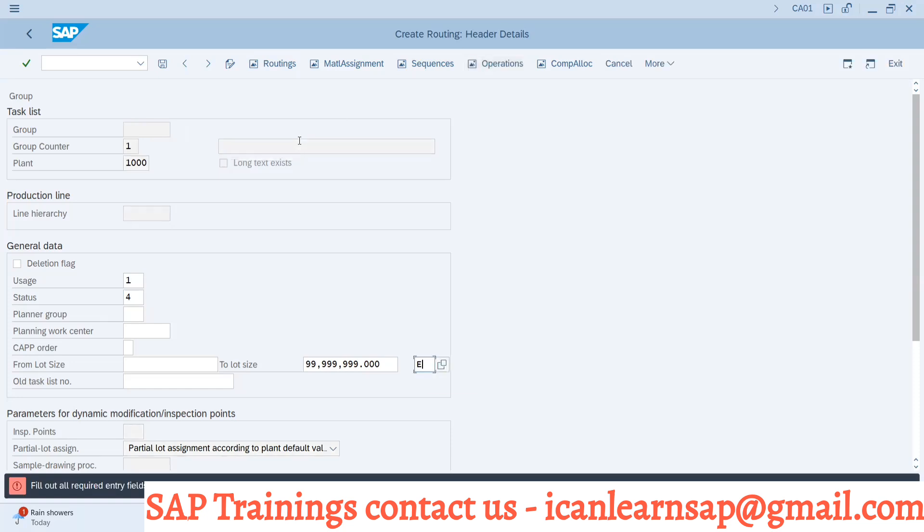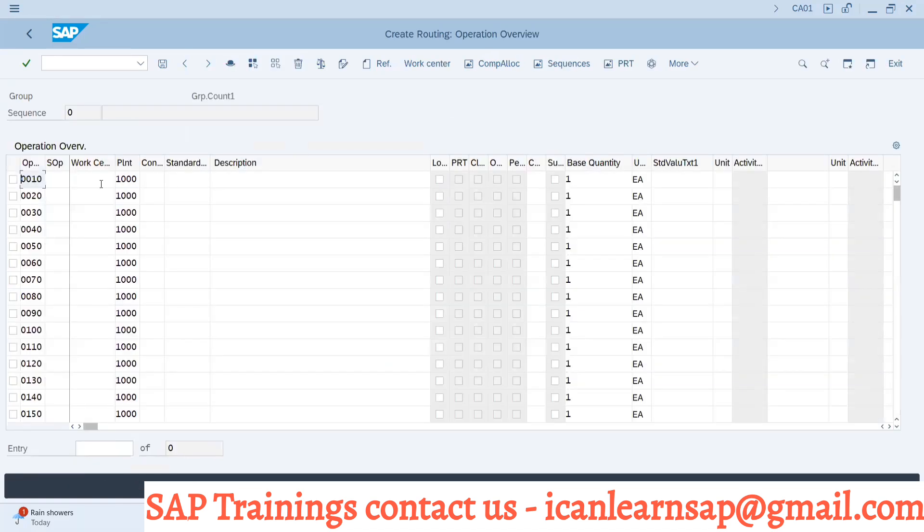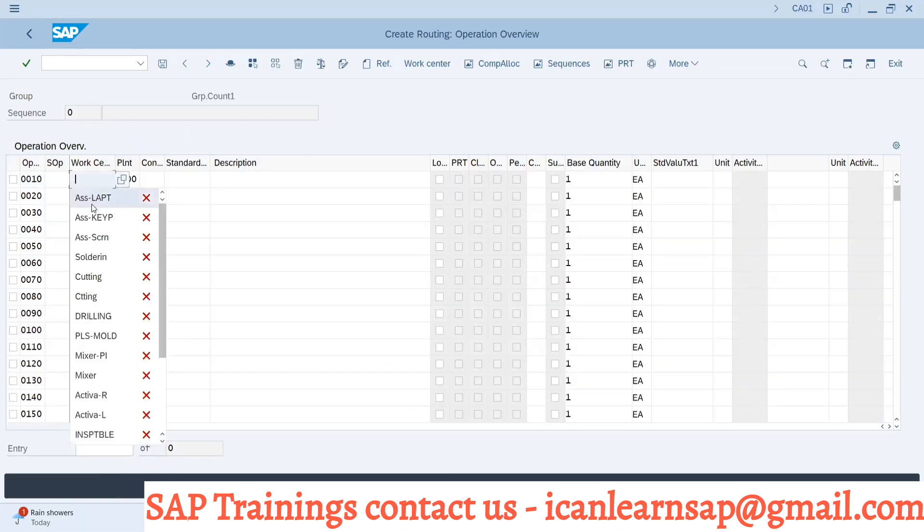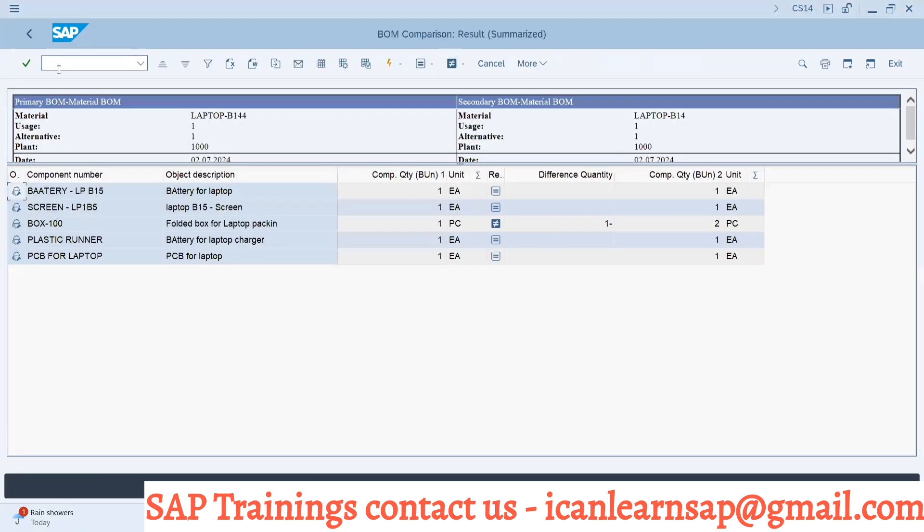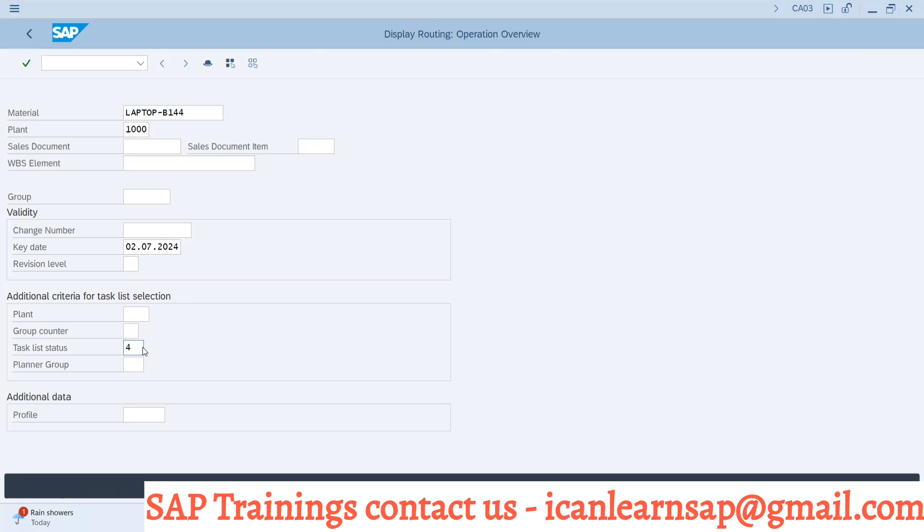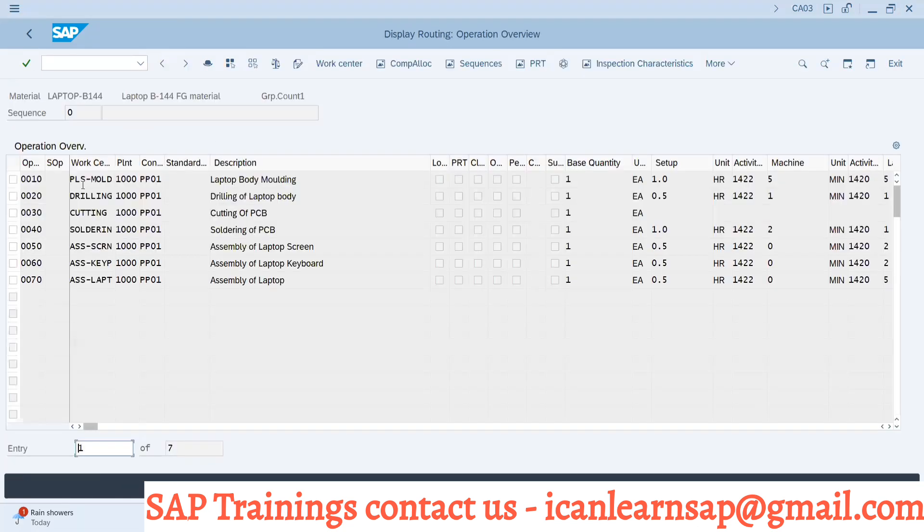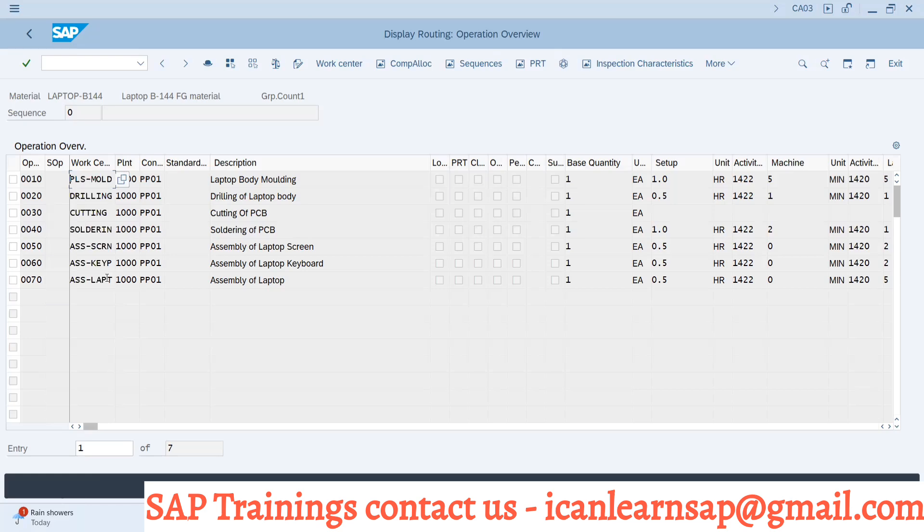Only your unit of measure should be common for the components. Here whatever you're going to use, you can use as is. I will copy this CA03 B144 operations, control Y, control Y, control Y.